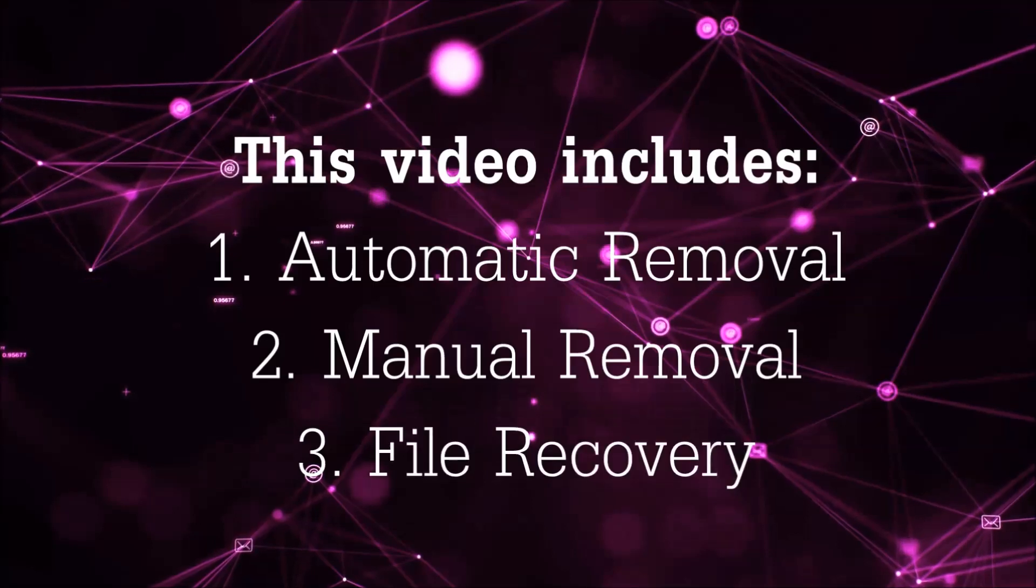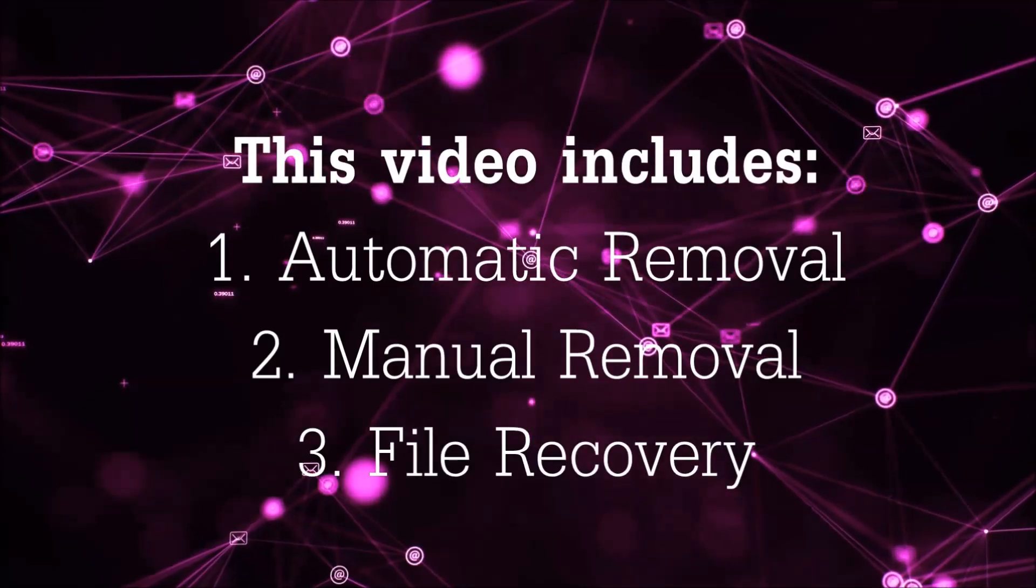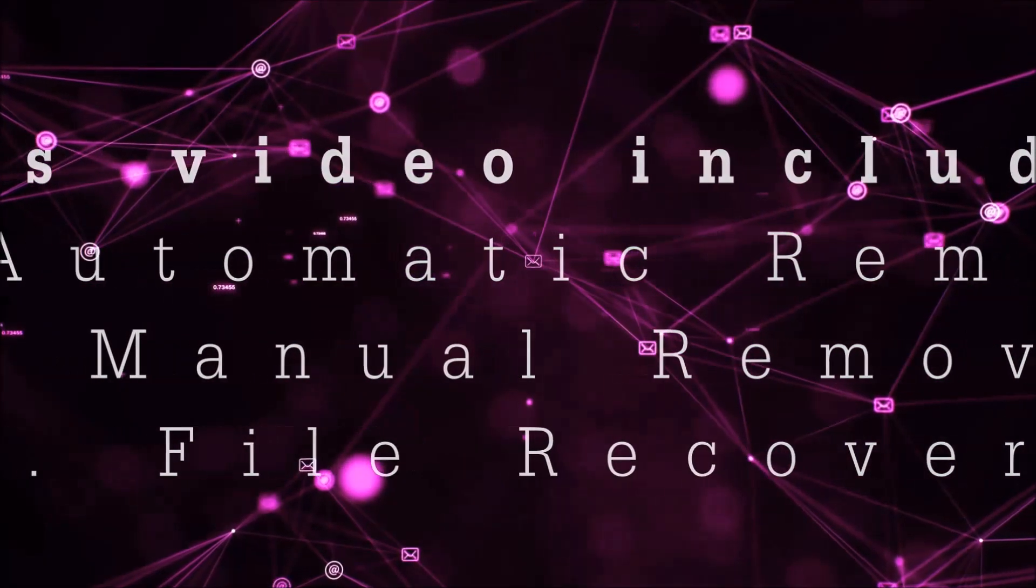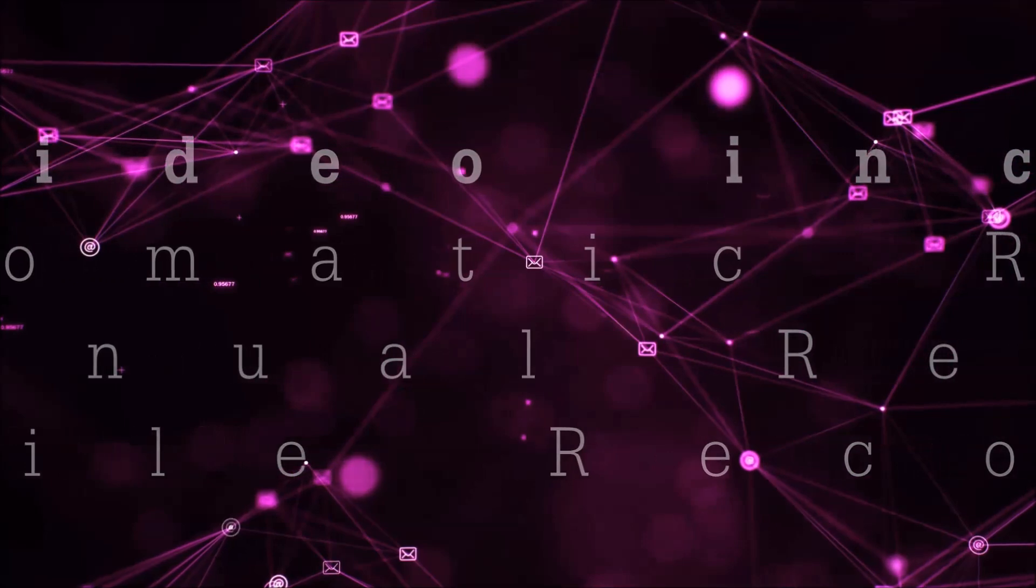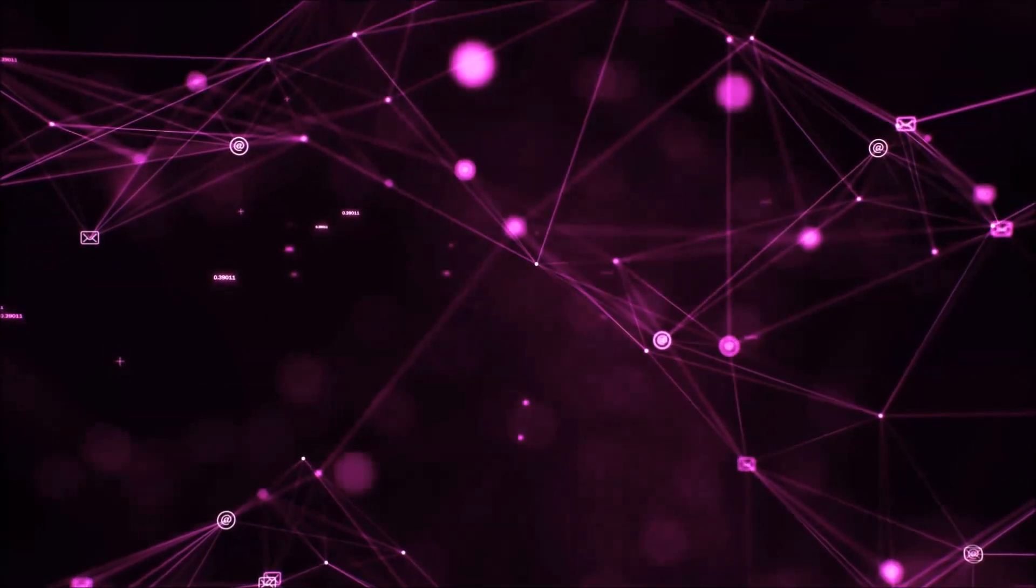This video is going to include three parts: automatic removal, manual removal, and I'm going to show you some file recovery methods that you can use to try and get your files back.